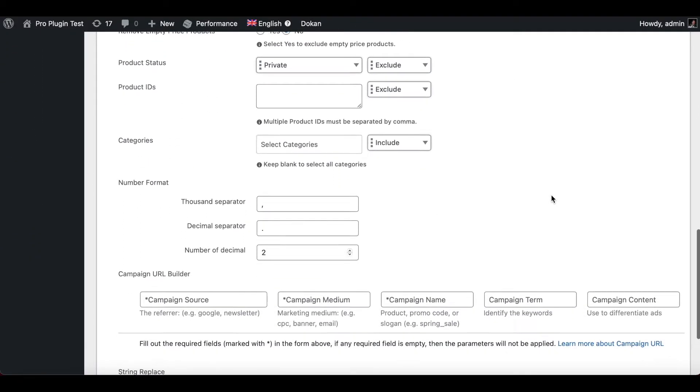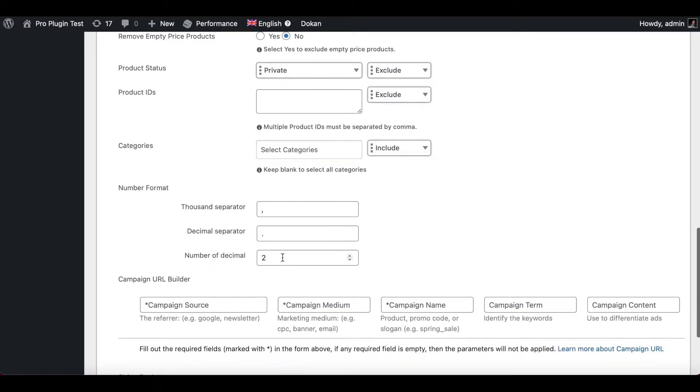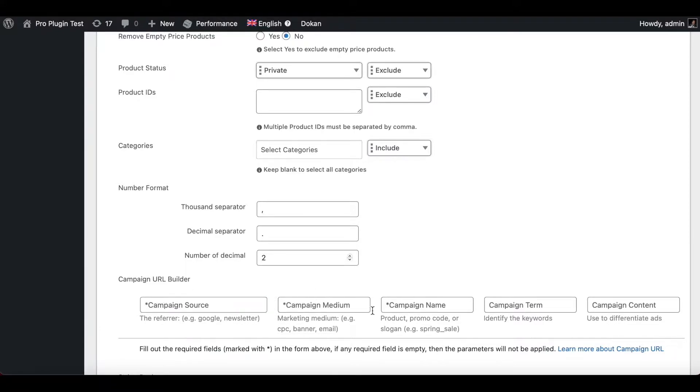Under the Filters tab you'll see this option that says Campaign URL Builder. As you can see, the first three parameters here are compulsory and you do need to fill them up. These two are optional parameters.